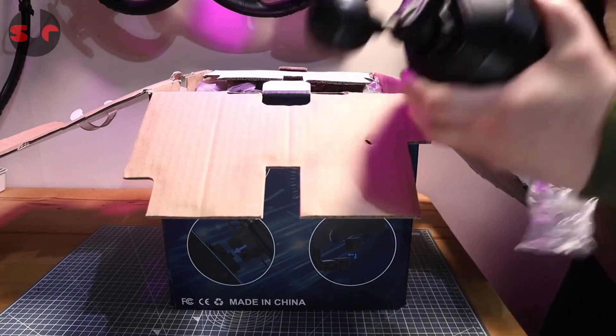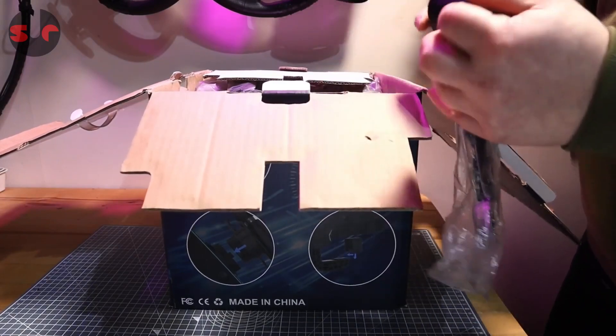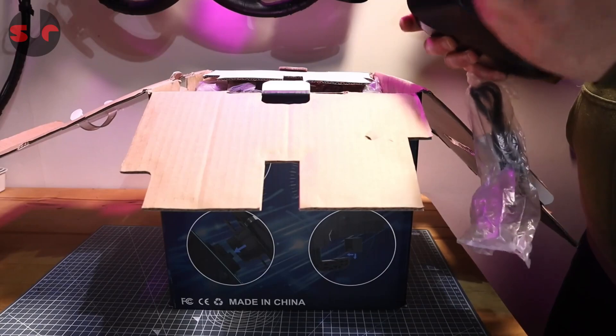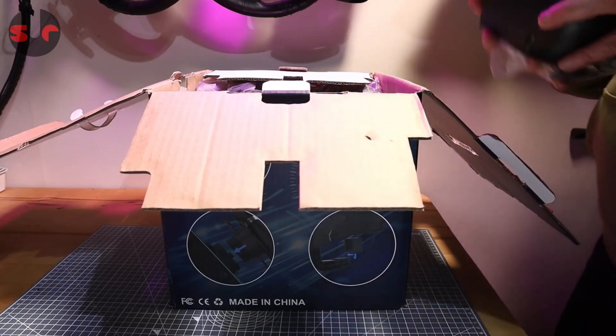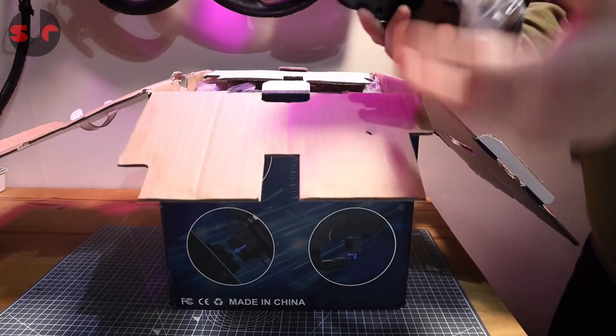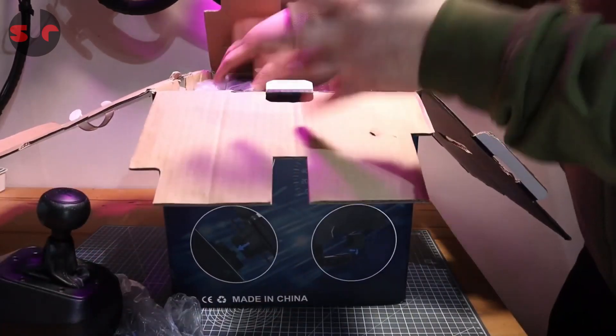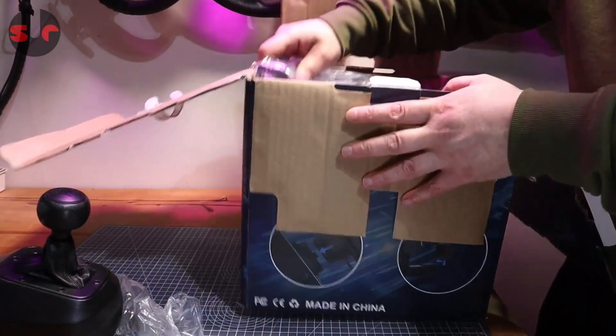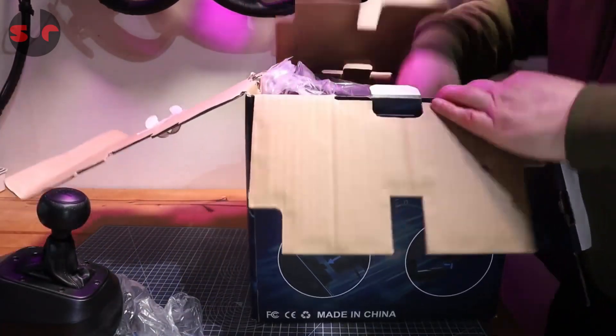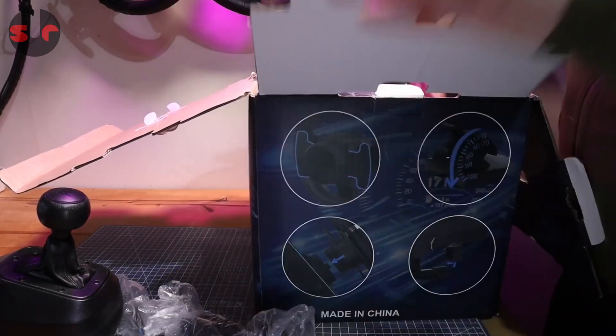Look at that H pattern shifter. We haven't looked at it yet. It's actually quite heavyweight. I'm just going to take everything out of the box because I can't really see much, so let's take it all out.